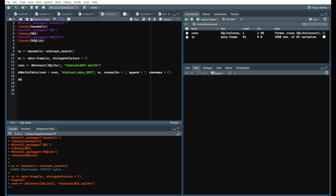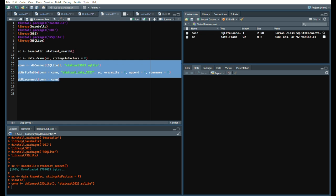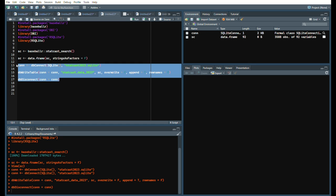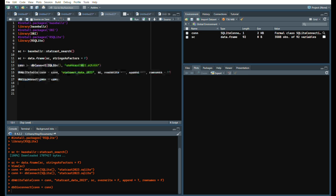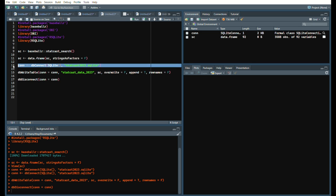And then we're going to disconnect our database. DB disconnect connection equals connection. Now we're going to take this code from line 13, put it down here.